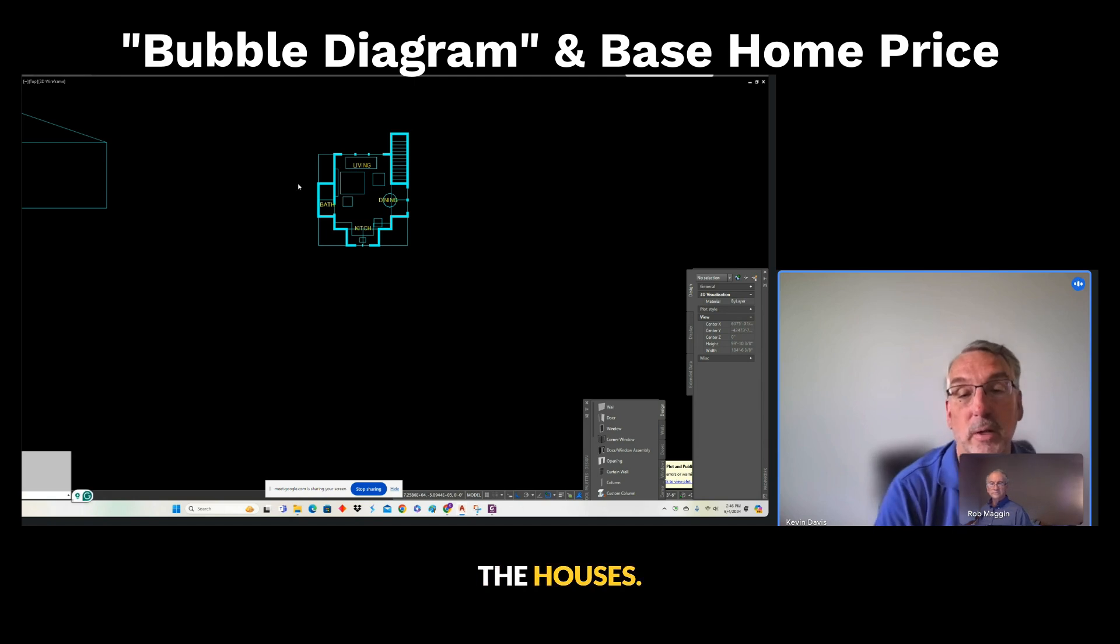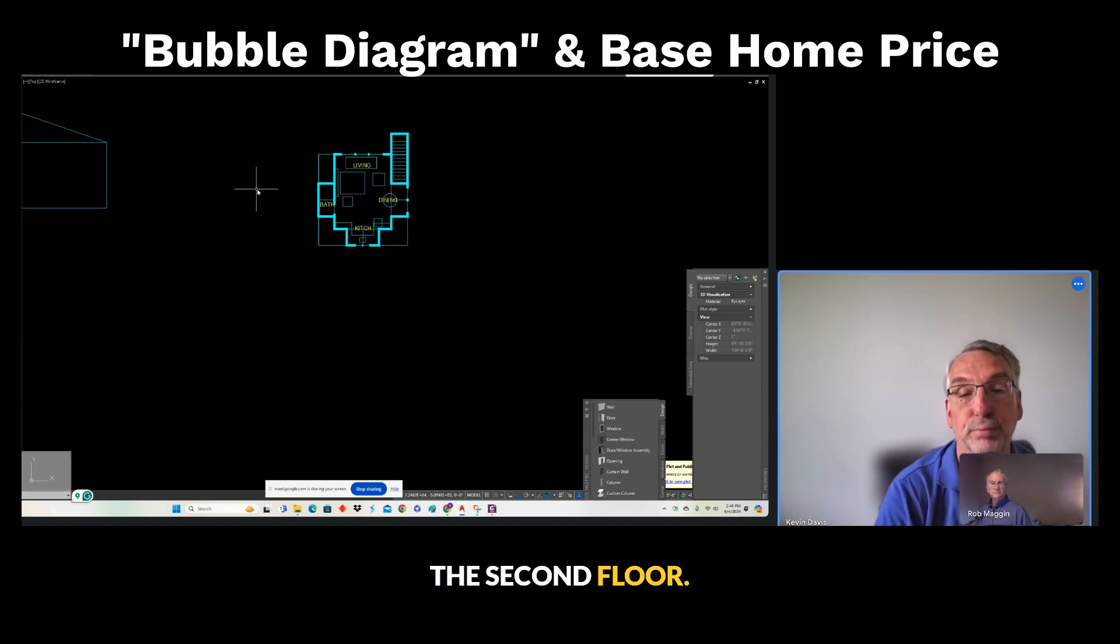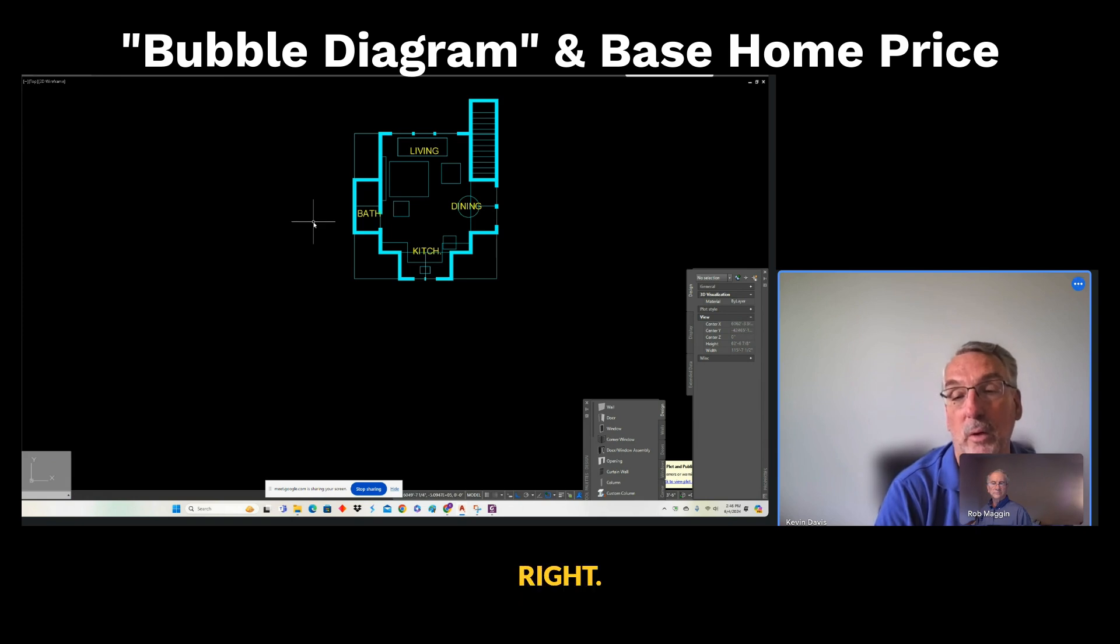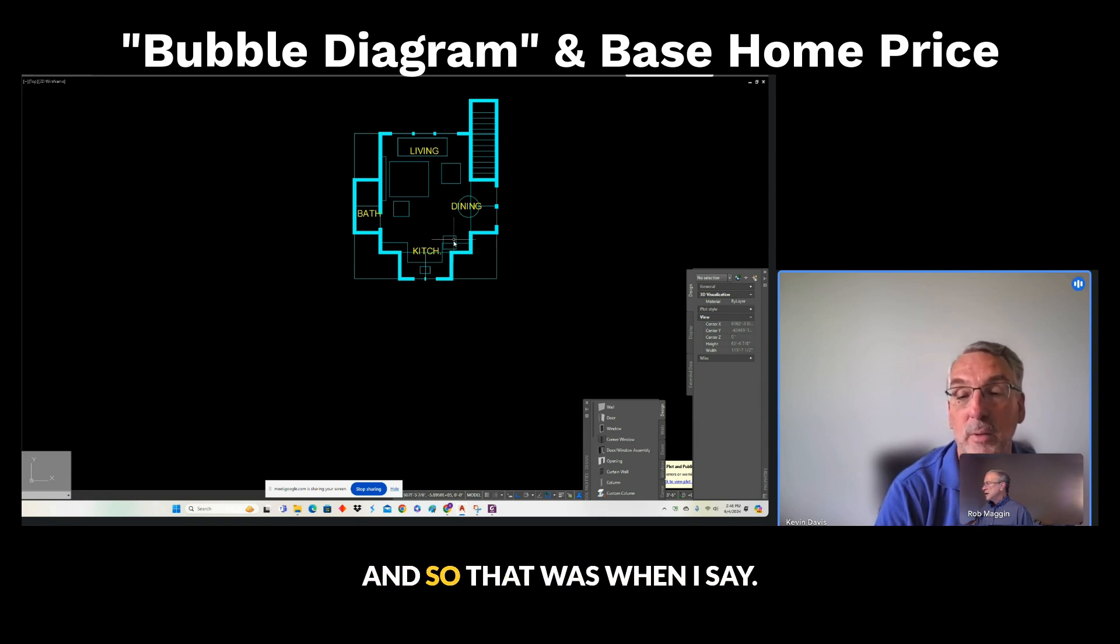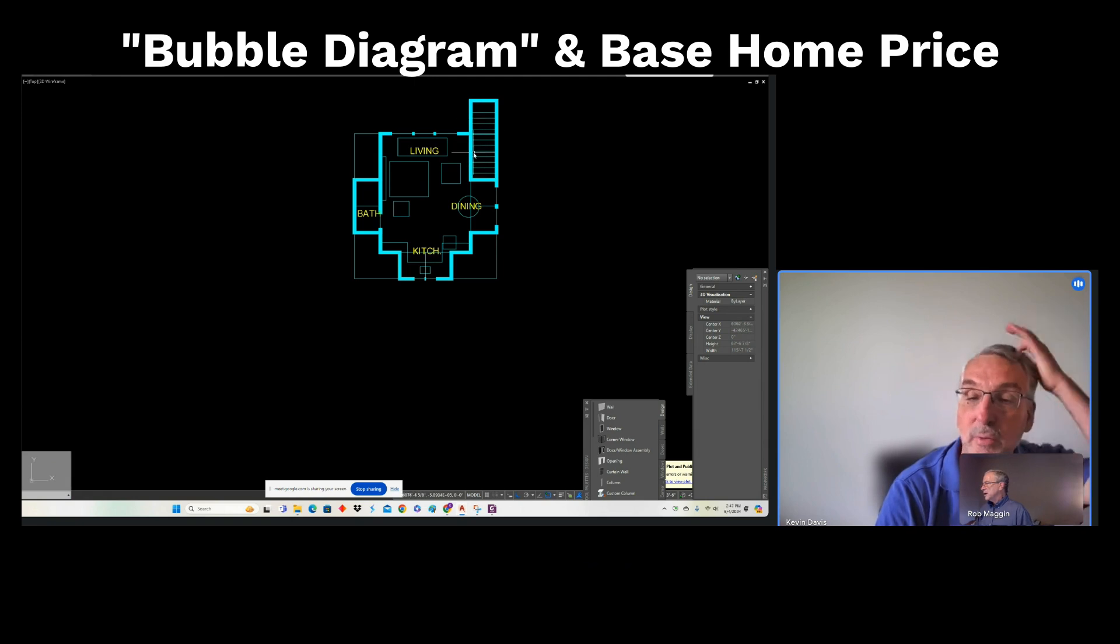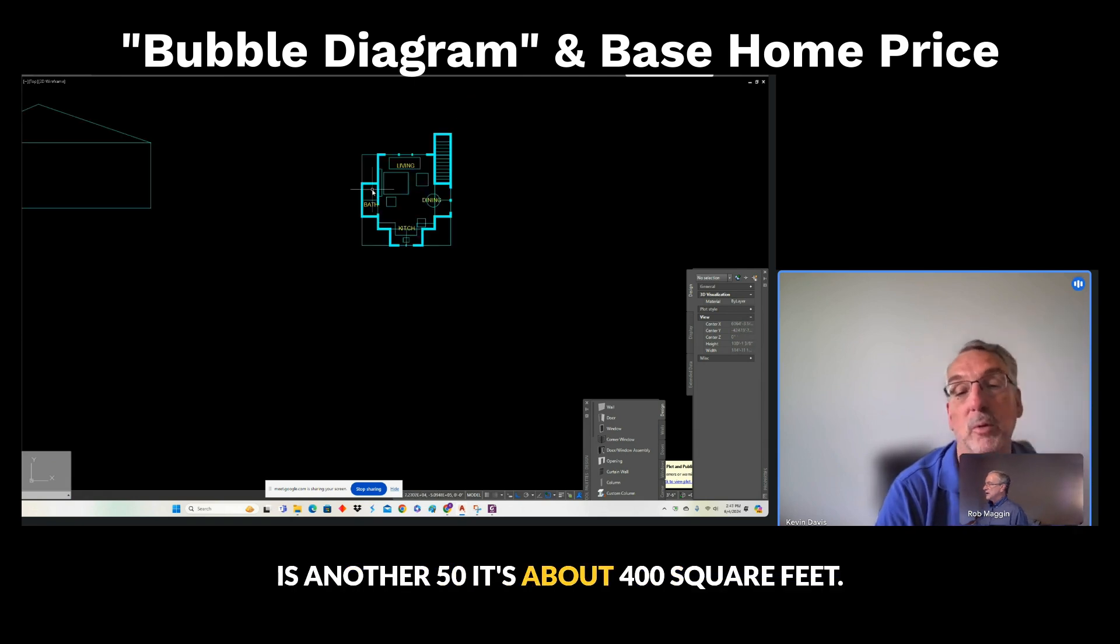And then the house, the second floor of the house is over here somewhere, right? Yeah. And so, Rob, that was, what did I say? $350 plus $12.54 is another $50, so about $400 per square foot.